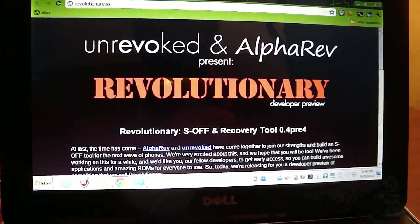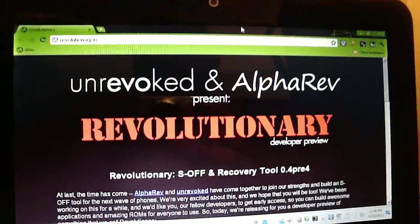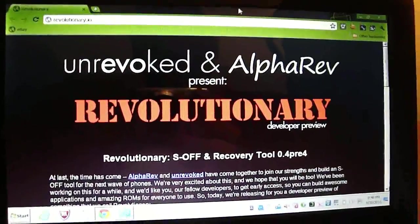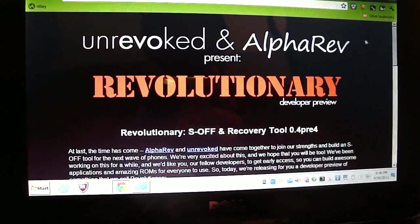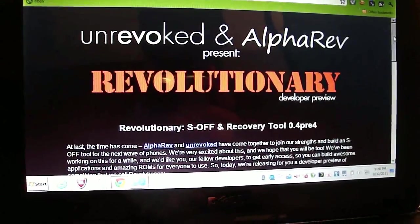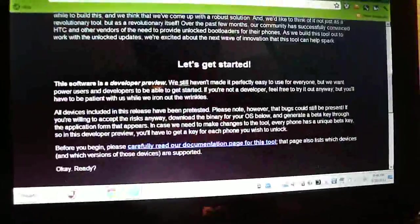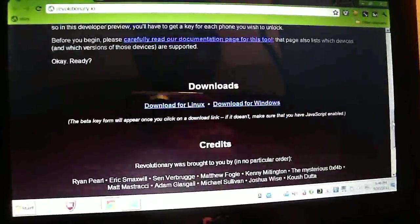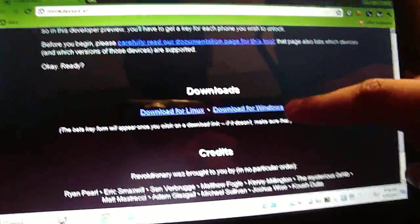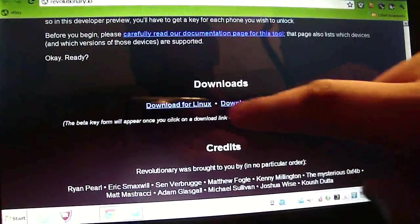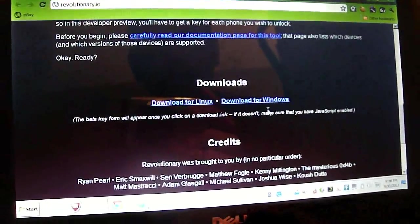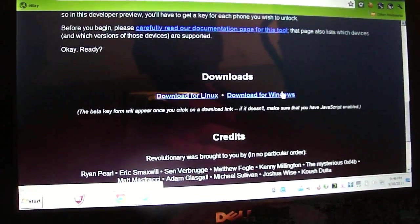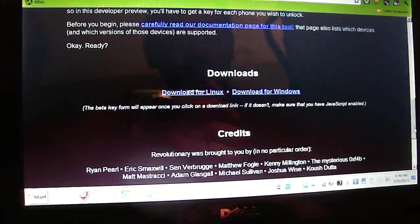First and foremost you need to go to revolutionary.io. We've got the website pulled up here. When you get here you have to scroll down to where the tool is actually at. Under downloads you'll see downloads for Windows or Linux. Obviously you're going to want to download for Windows. I've already gone ahead and done that and saved it.